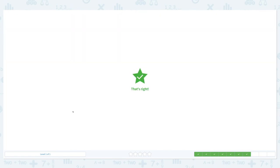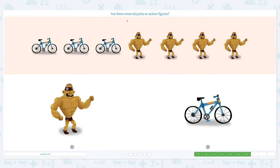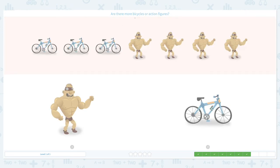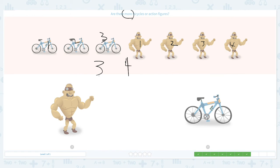Close scratch pad, click cars. That's right! Are there more bicycles or action figures? Let's click scratch pad and circle the keyword 'more.' Let's count: one, two, three — I see three bicycles. And one, two, three, four action figures. Which number is more, which number is larger — three or four? Right, four is more than three, four is bigger than three, so we have more action figures than bicycles.